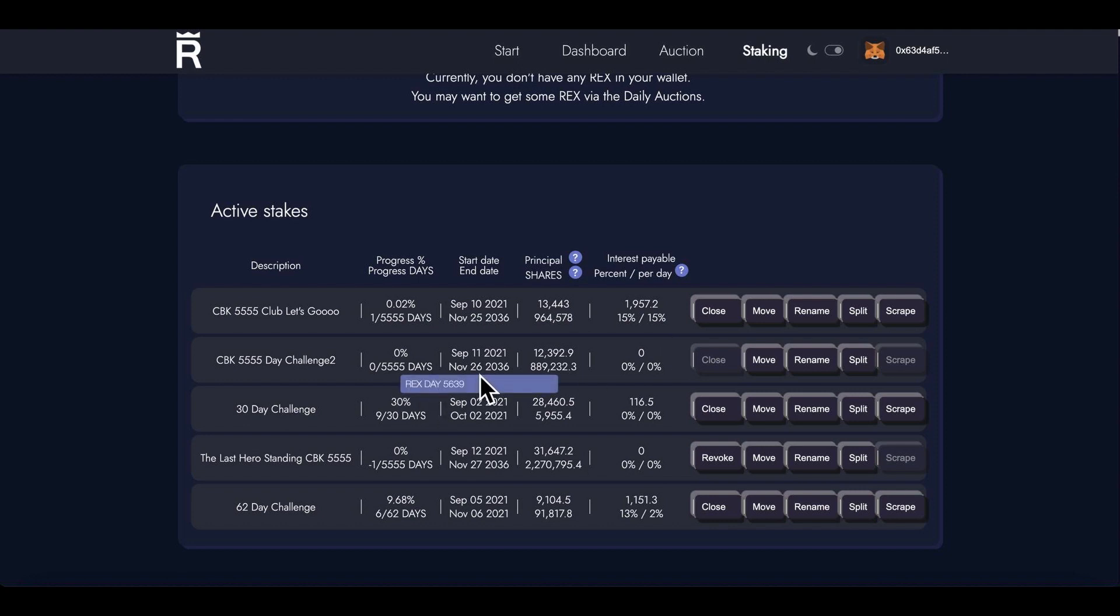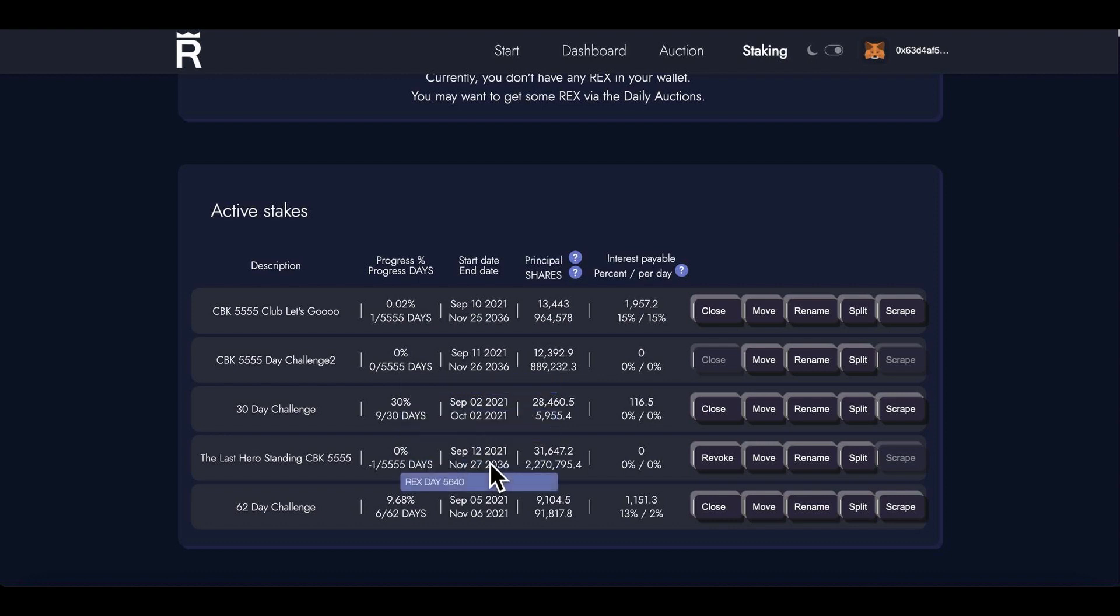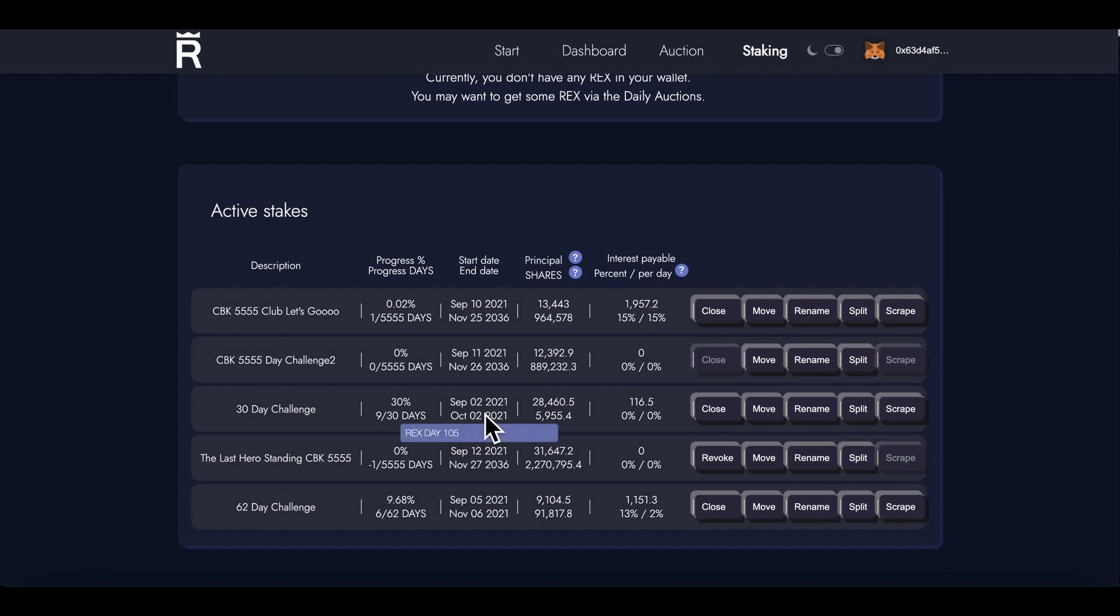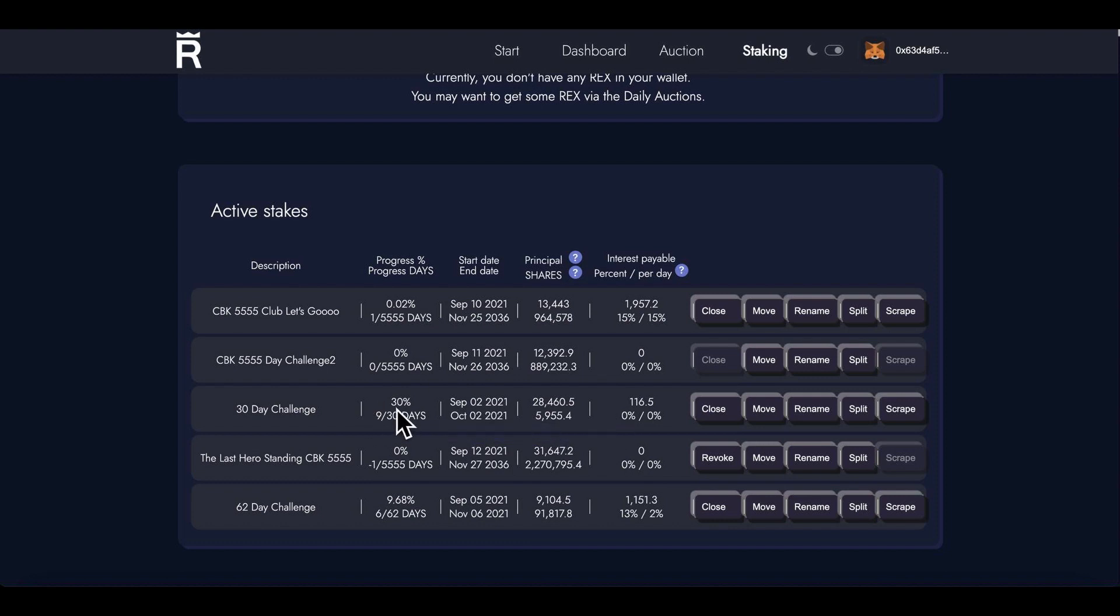Today's September 11th, so I think by tomorrow that should start earning. September 2nd, this was my first one that I actually put in and I didn't have any T-REX or M-REX. This is why these two are zero, but I only put this in for 30 days.